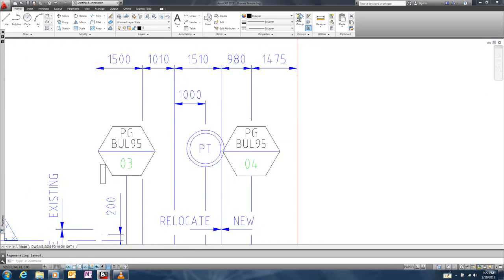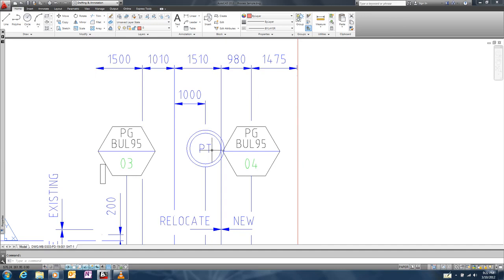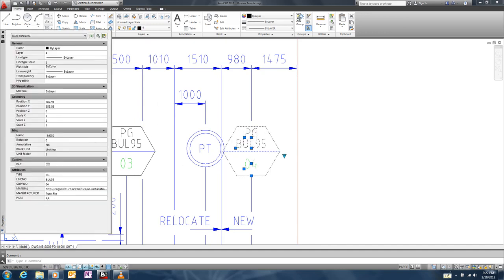For our last example, we'll look at using QR codes to make block properties scannable. This is another AutoCAD sample drawing of a process schematic. The drawing contains several blocks with several hidden attributes representing components in the facility. One of these attributes contains the URL of the manual for the actual component.